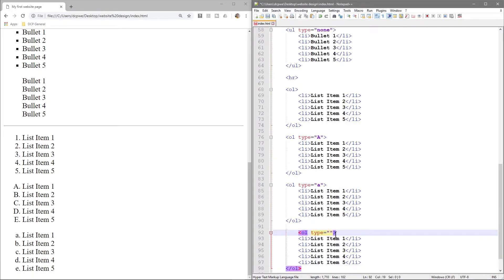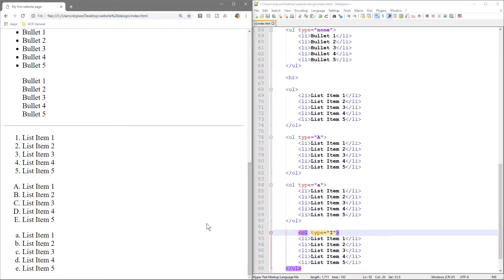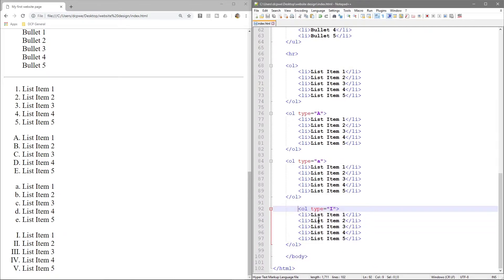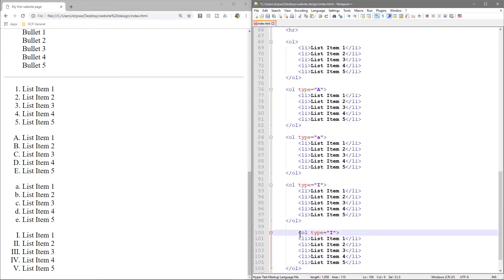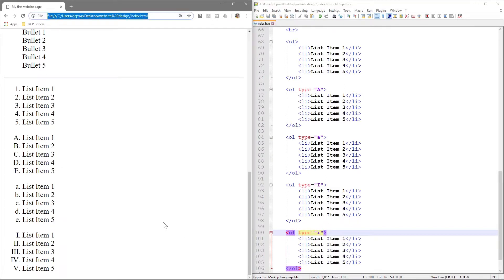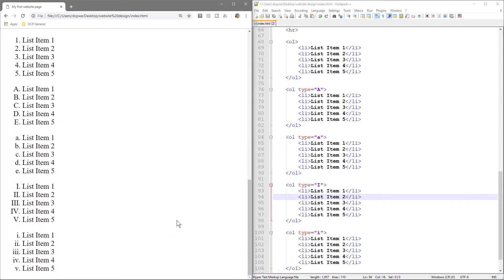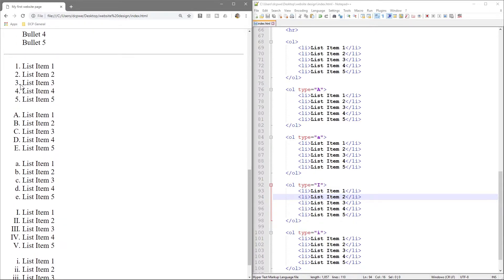We can also try Roman numerals — typing a capital I gives us uppercase Roman numerals, and a lowercase i gives us lowercase Roman numerals. After saving and refreshing, we've got the list in lowercase Roman numerals, uppercase Roman numerals, lowercase alphabetical, uppercase alphabetical, and then the standard number list. The number list is the default, so you don't really need to type anything to get numbers.